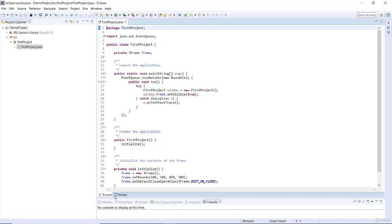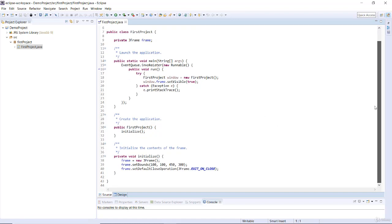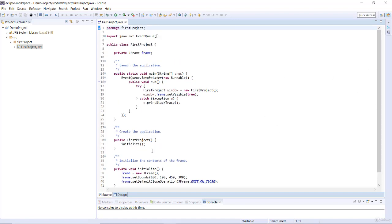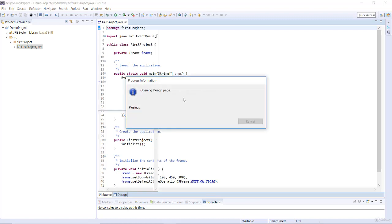Down here I have Source and I have Design. This is the source view where you can view your code. If you want to view your form, go ahead and hit on Design. This is opening the design page — it doesn't take long. Because we made a new installation, it's just taking a little time. When you open projects afterwards, it's going to speed up very fast.